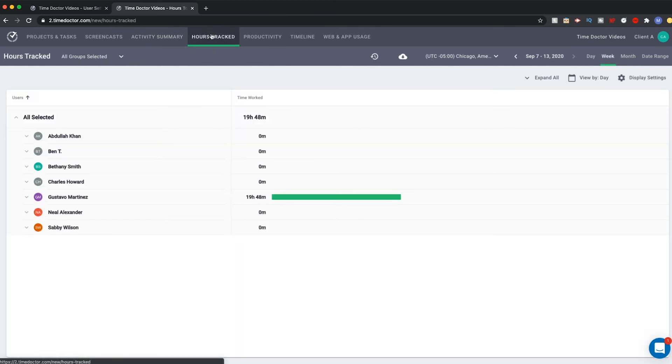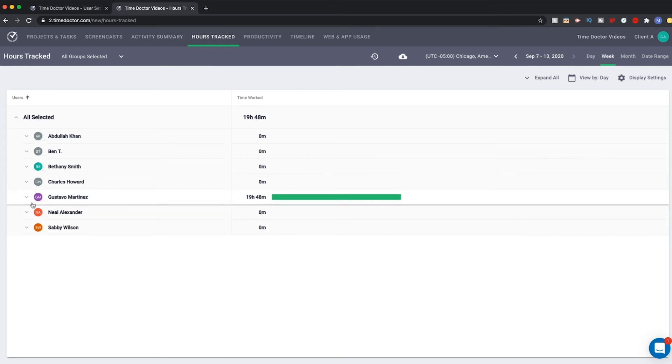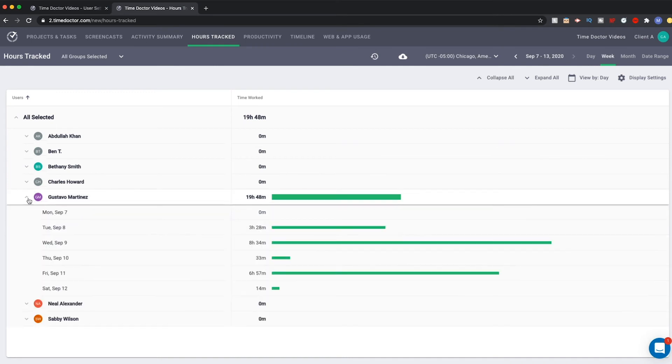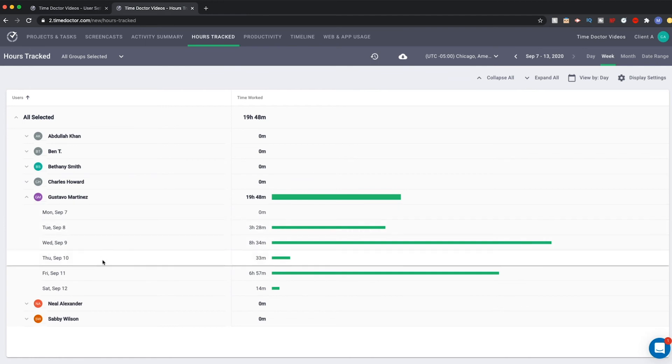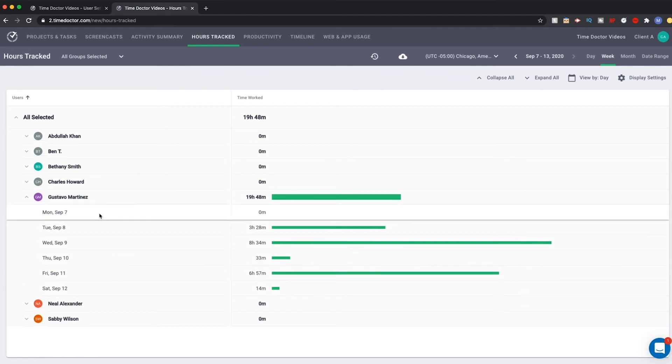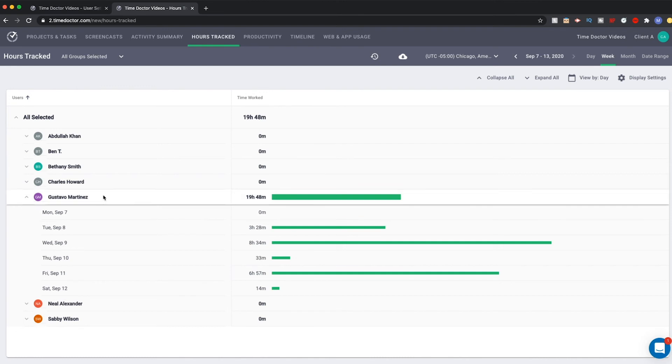The hours tracked report is even broader, giving you just the time that was recorded, without the information idle time versus work time. It is a more visual approach, showing you a breakdown of each day or week with simple charts.